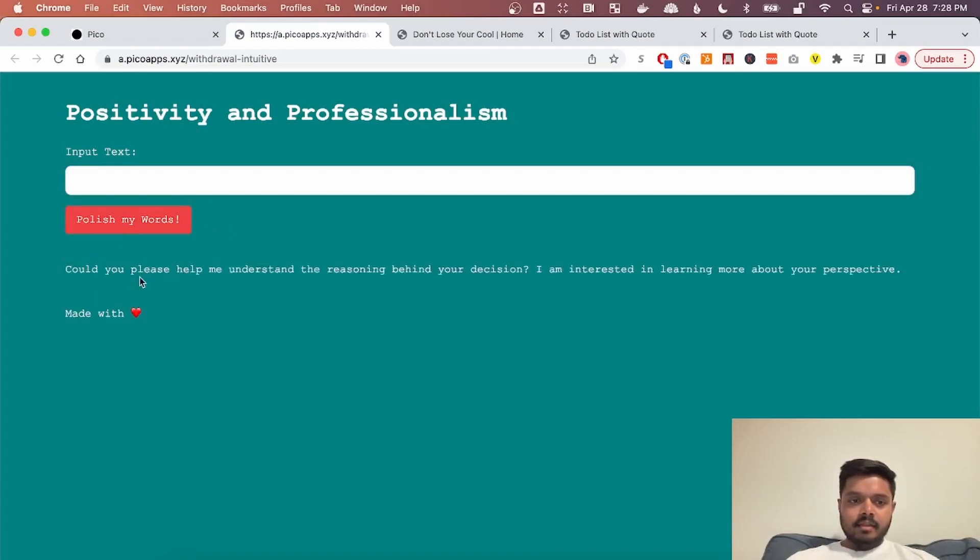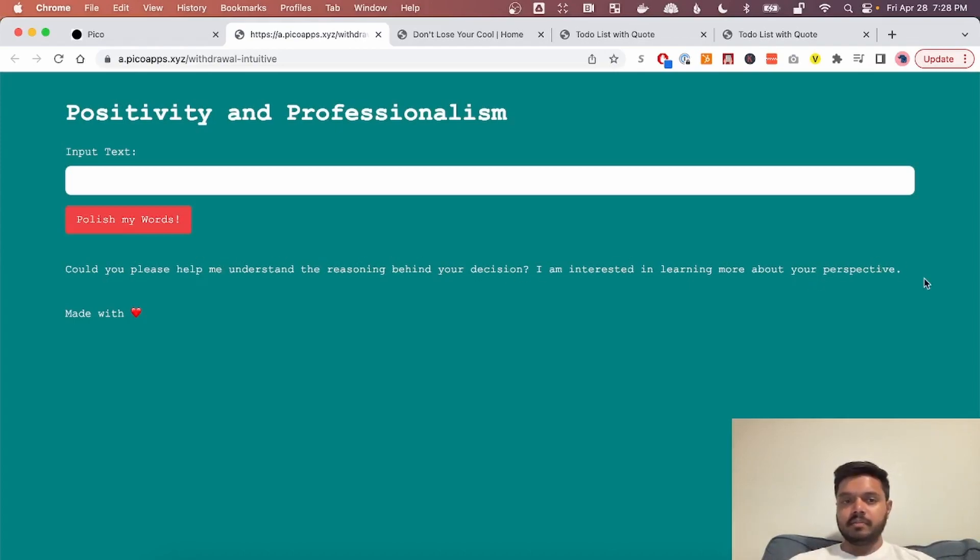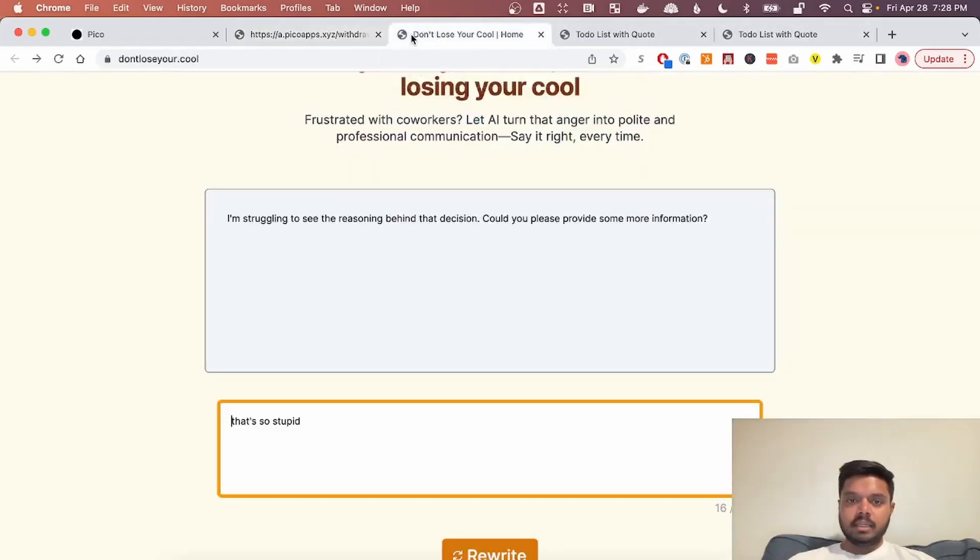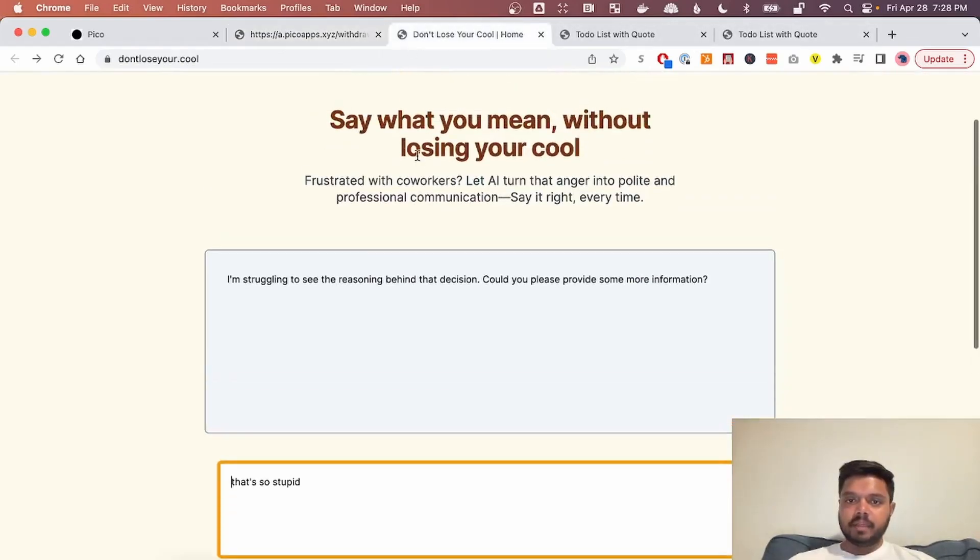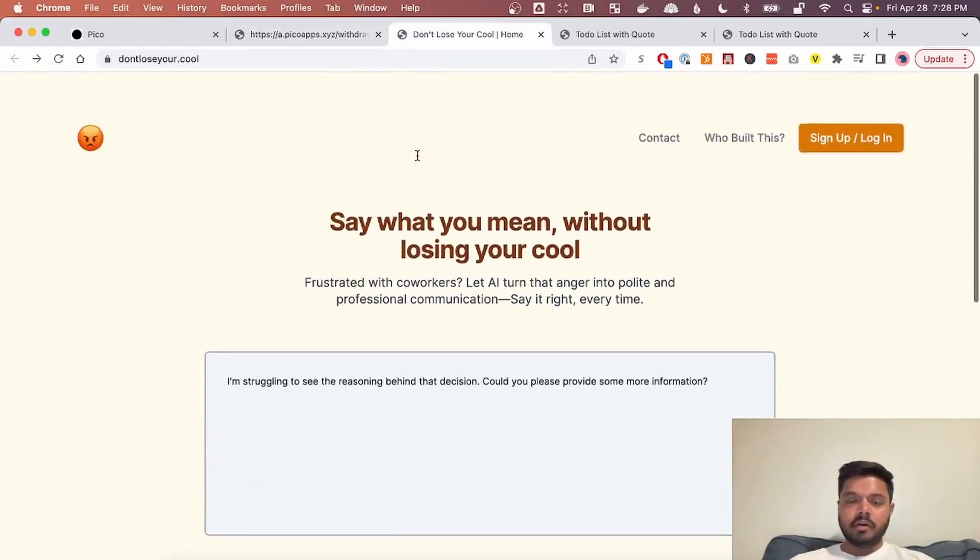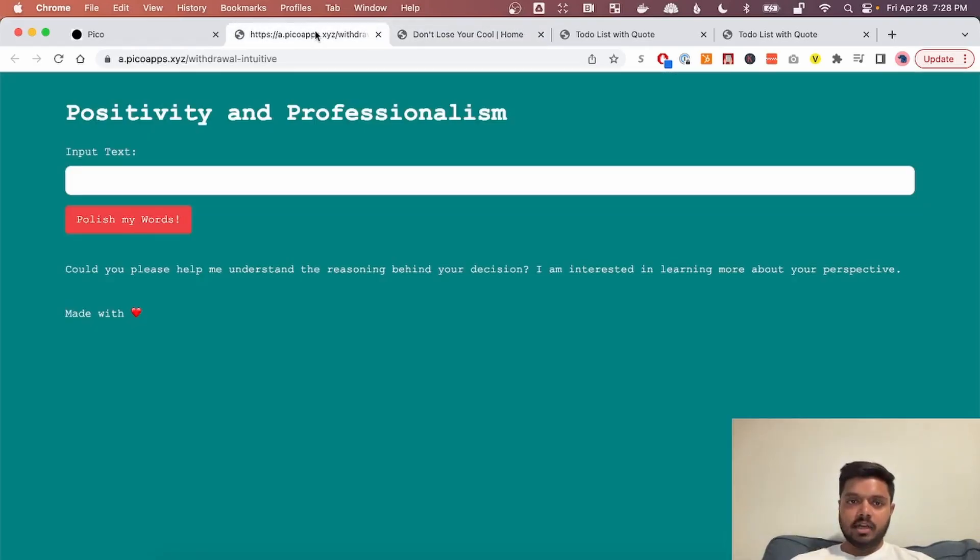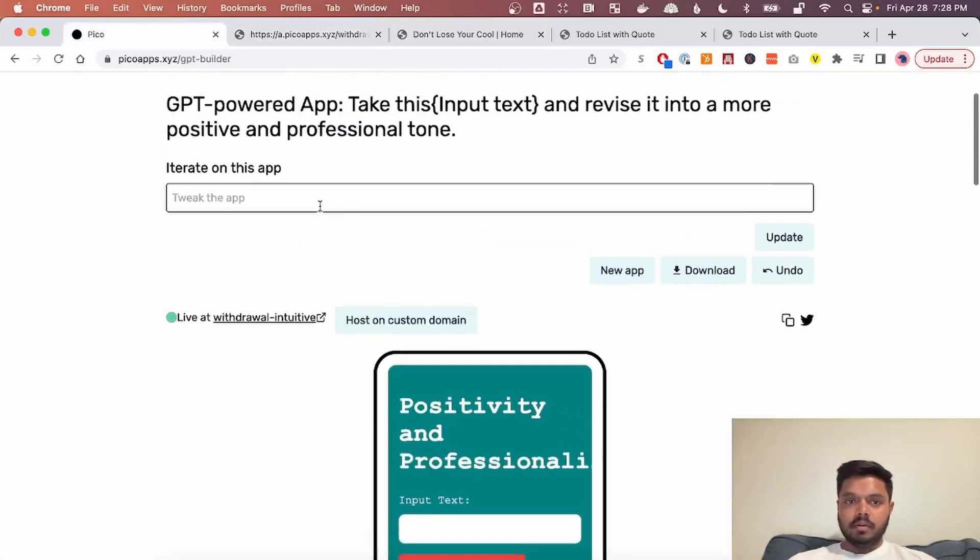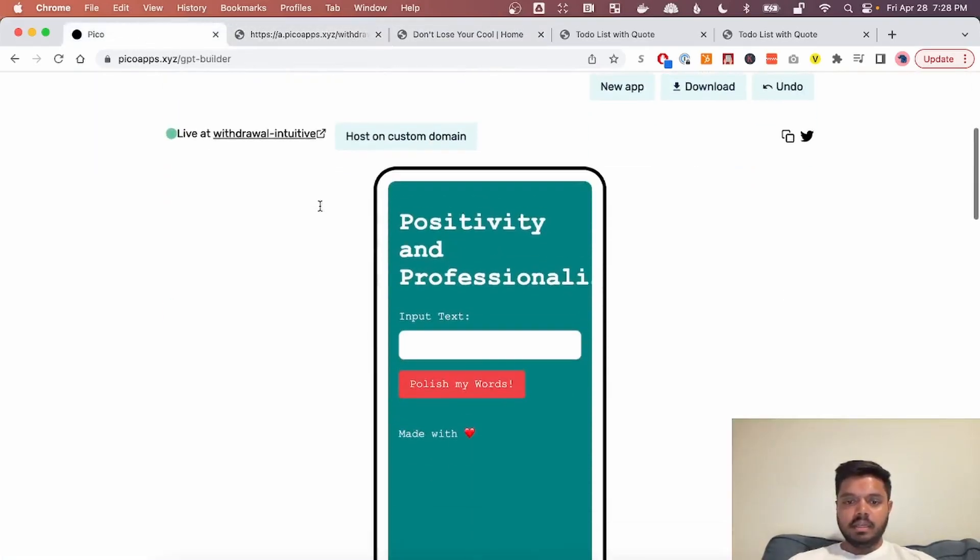And it says, we should instead say, could you please help me understand the reasoning behind your decision? I'm interested in learning more about your perspective. So there you go. It's really easy to create something, a simple generator app using ChatGPT, using Pico and MetaGPT.